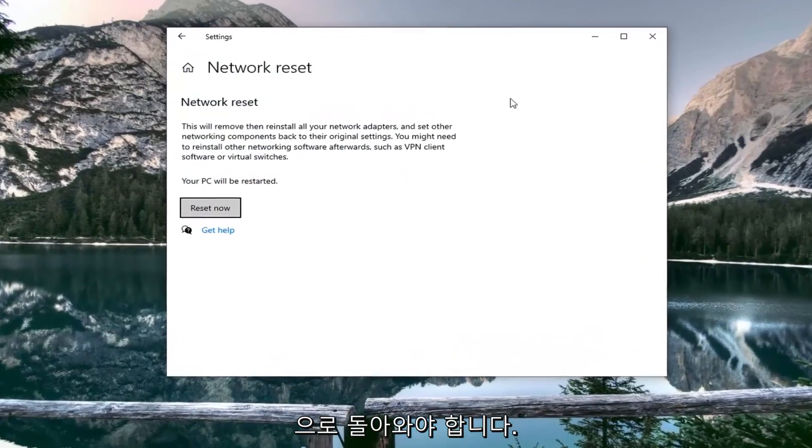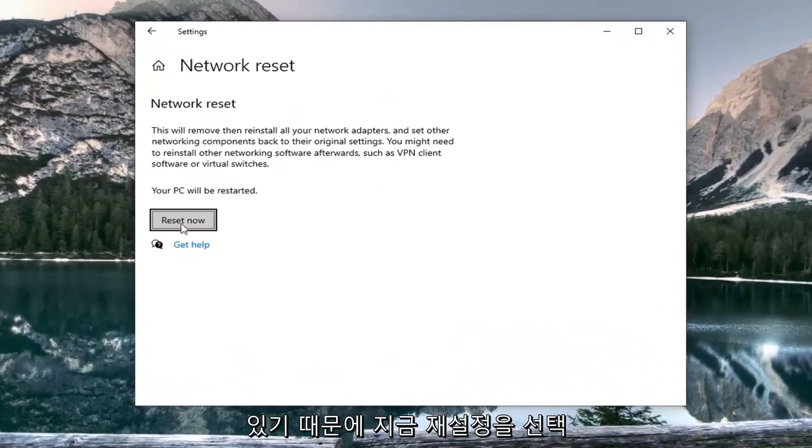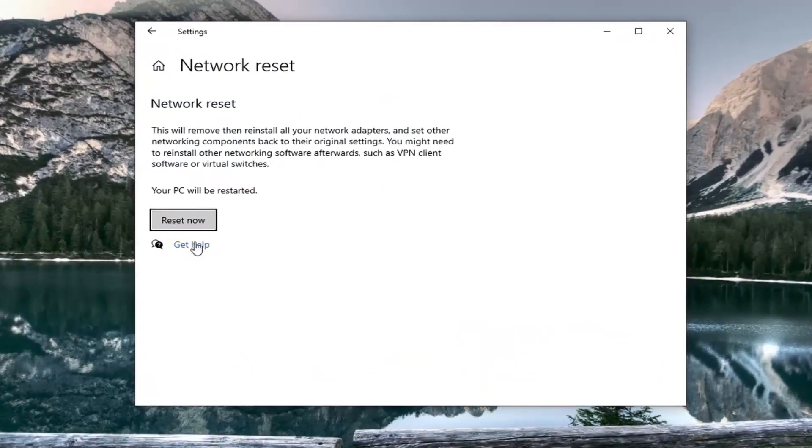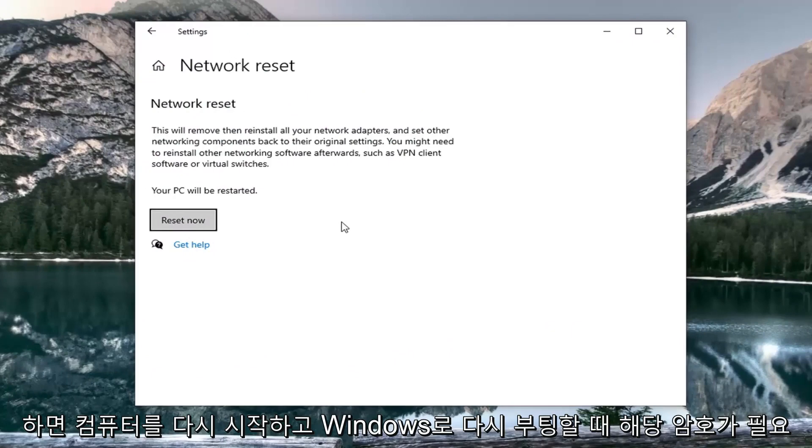You want to make sure you have your Wi-Fi passcode nearby because once we select reset now we're going to restart our computer and you will need that password upon booting back into Windows.